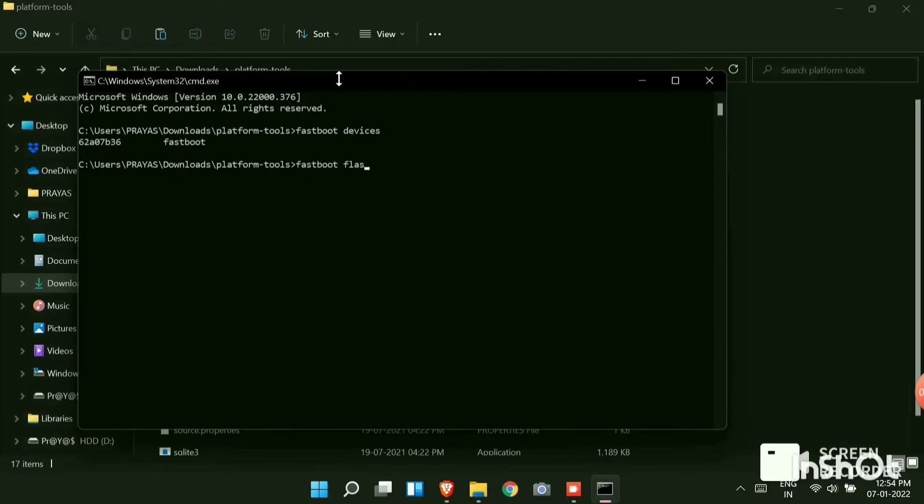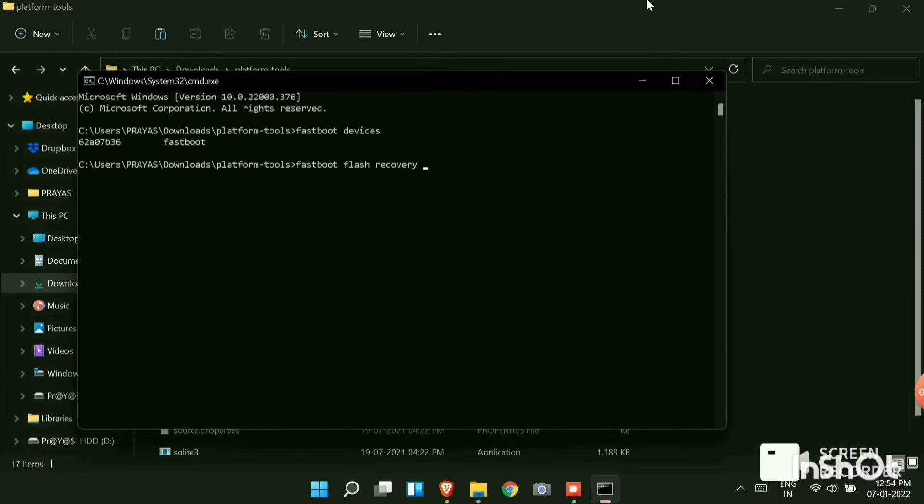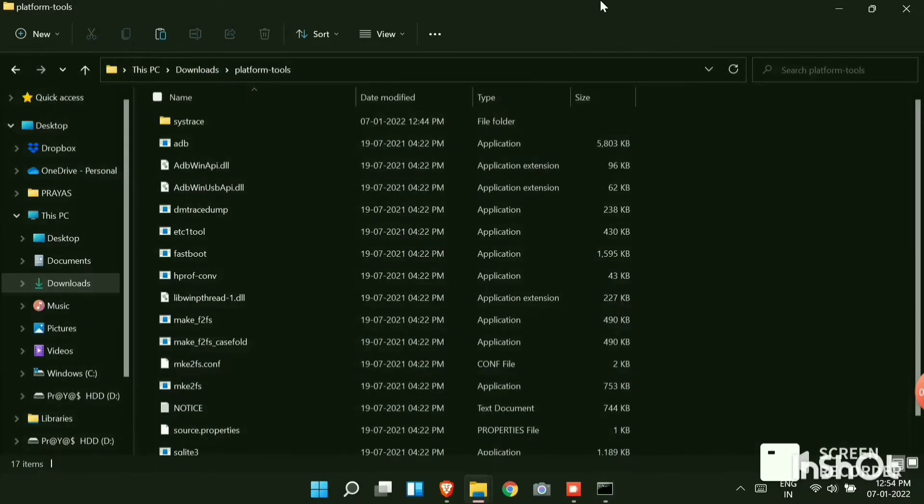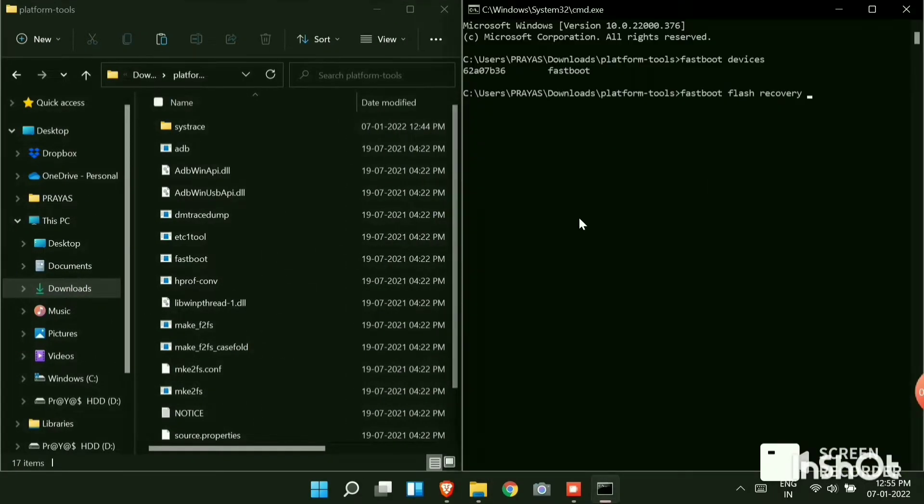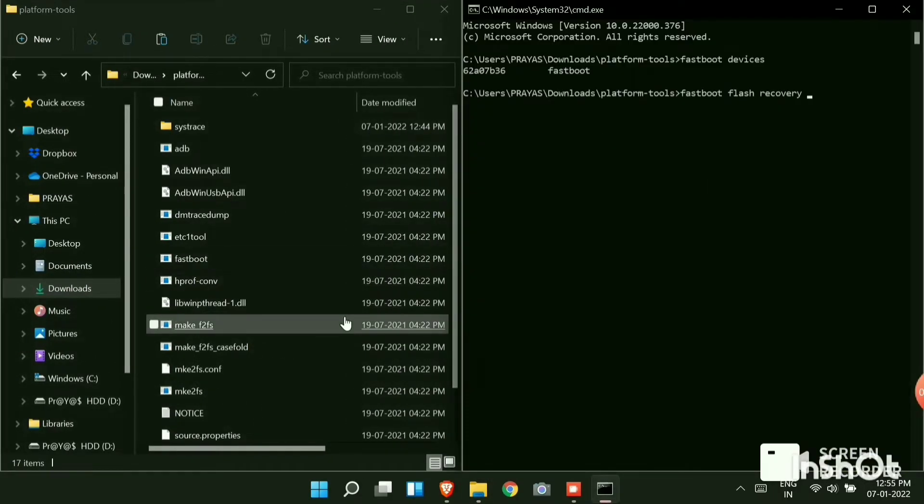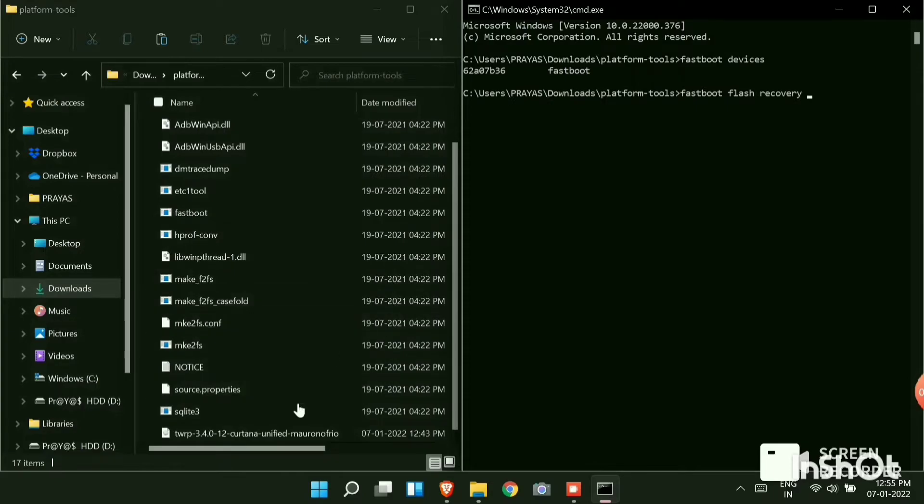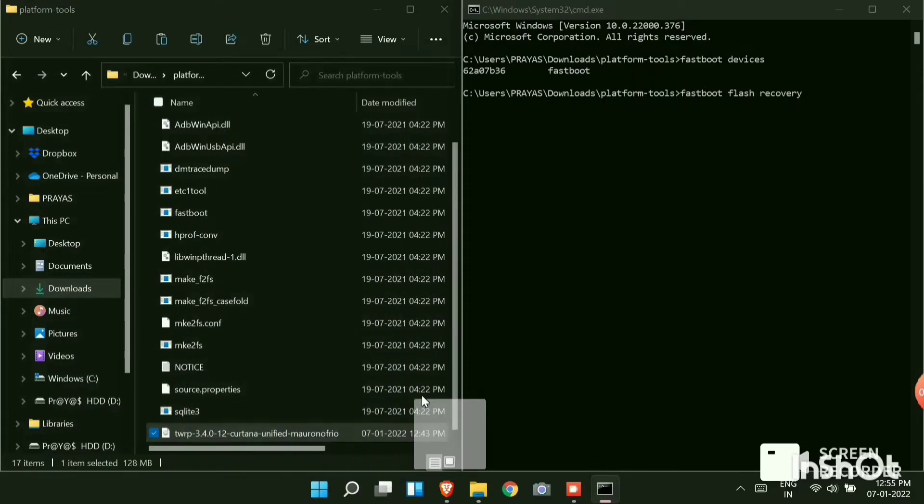Now type fastboot space flash space recovery space. And now copy the TWRP and drag it to the CMD file and paste it. Click on enter.